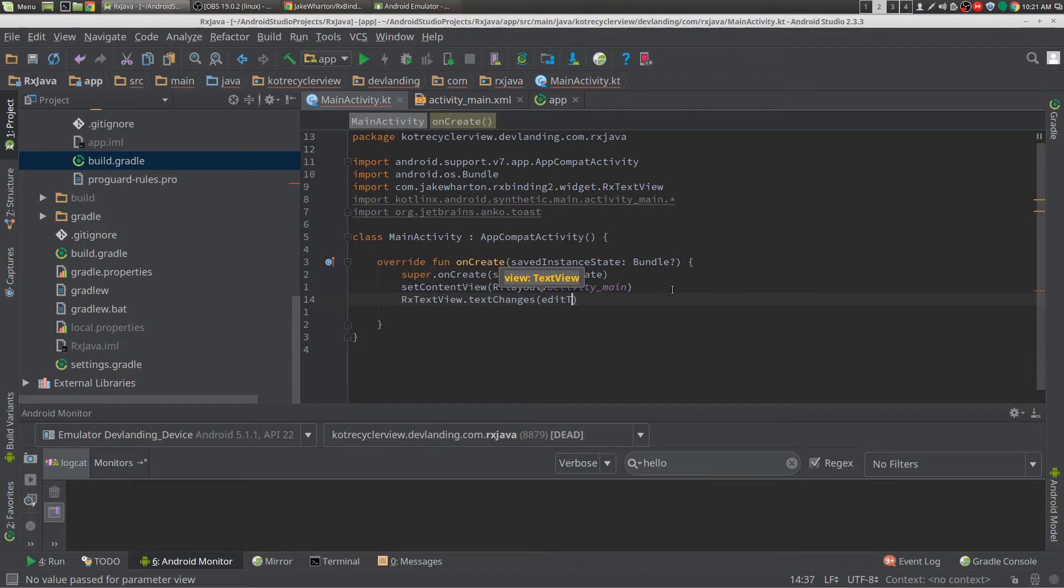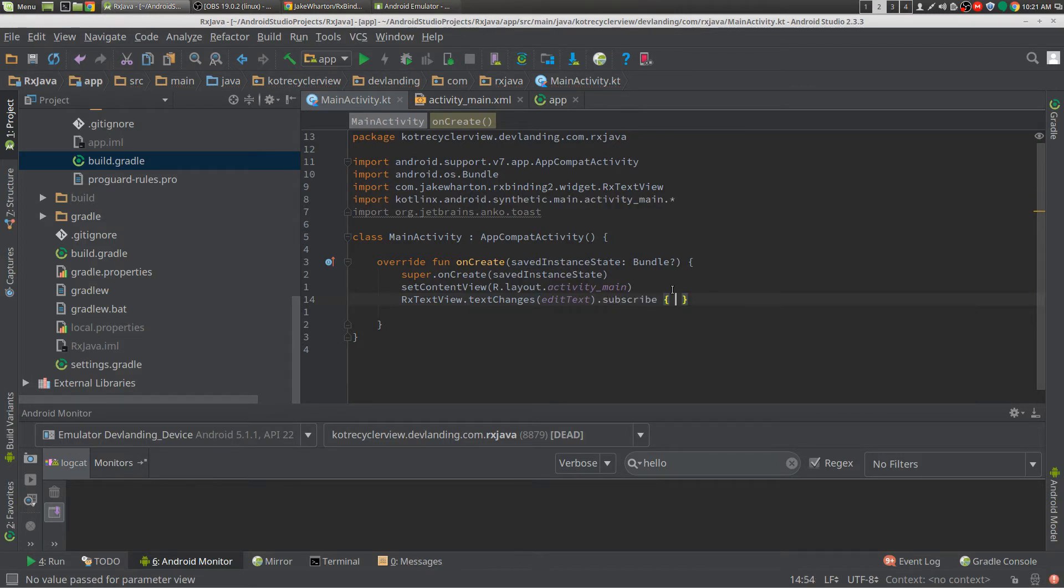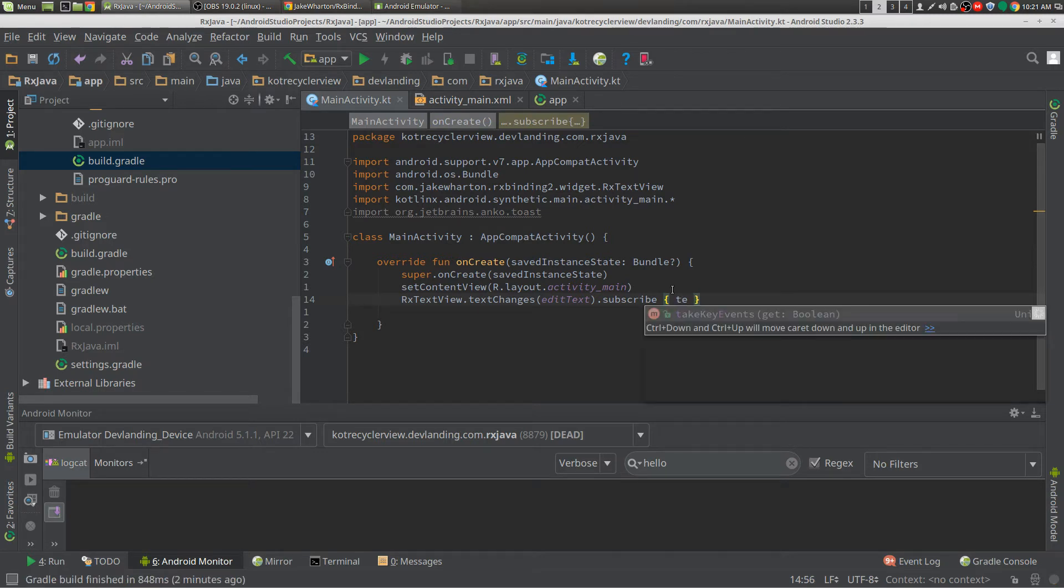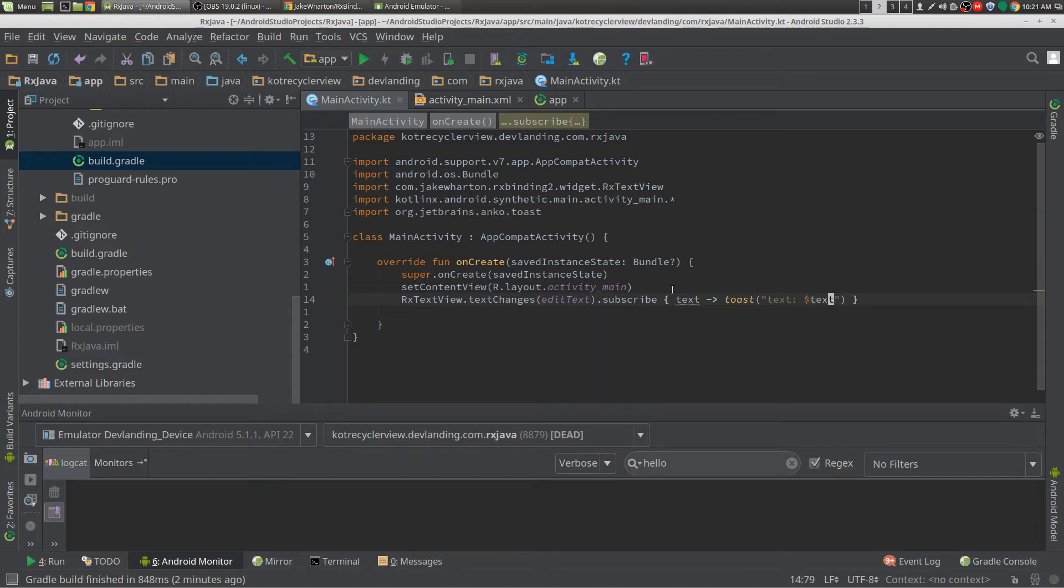We're going to put in our edit text, and we're just going to subscribe to it just like RxJava, and we get our text of course, and we're just going to toast and we're just going to print out the text.